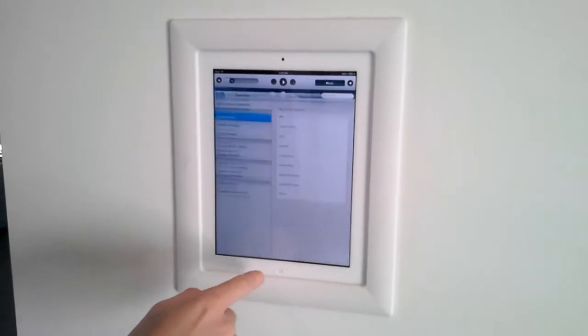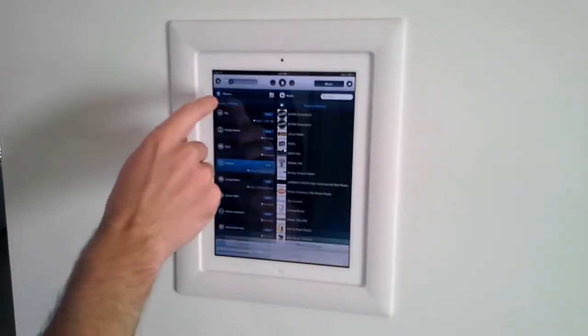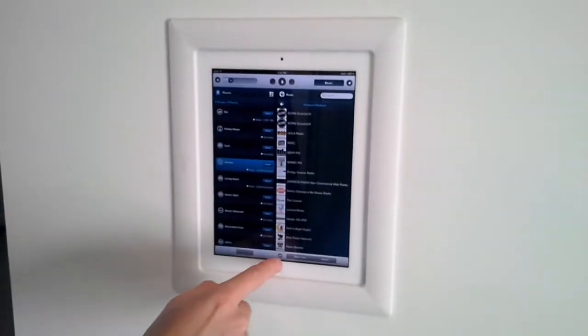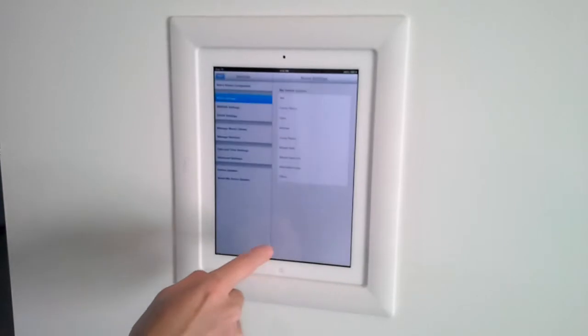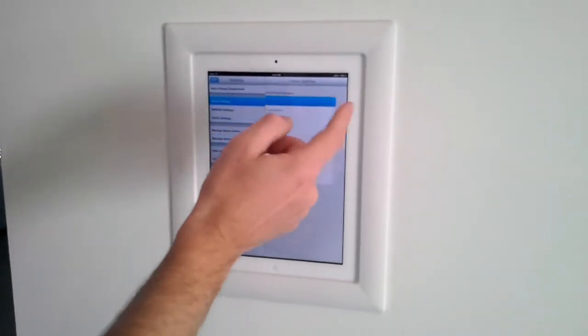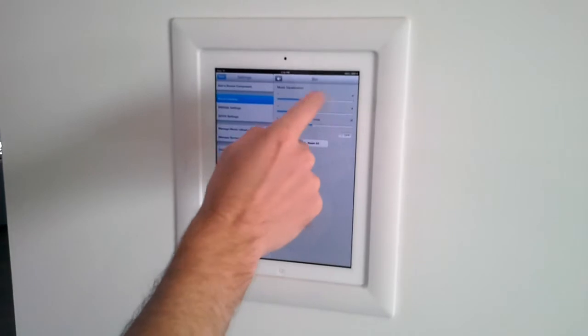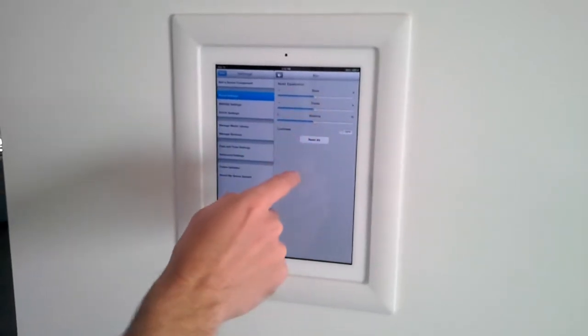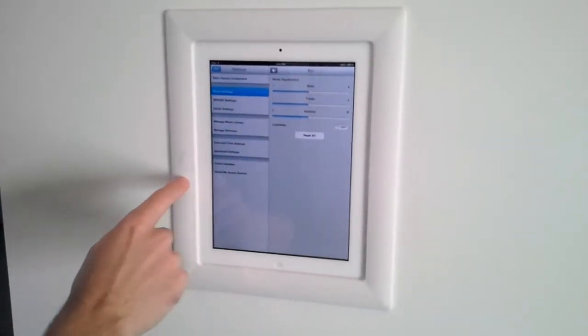Down here, this is the settings option right here. It's this little bolt looking thing. Here in room settings, you can go into each individual room and adjust your music equalization, bass, treble, balance.